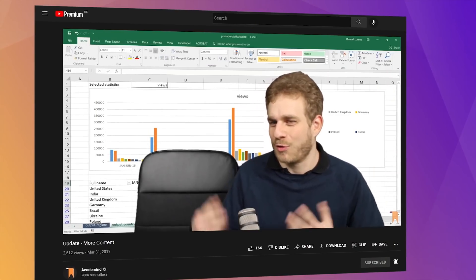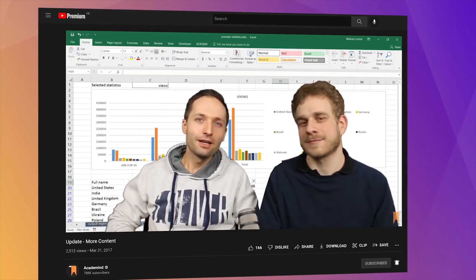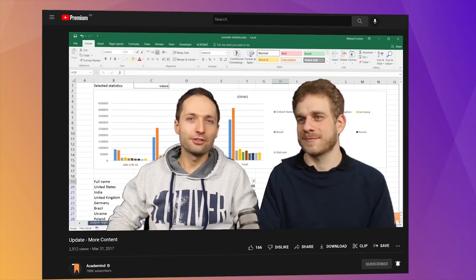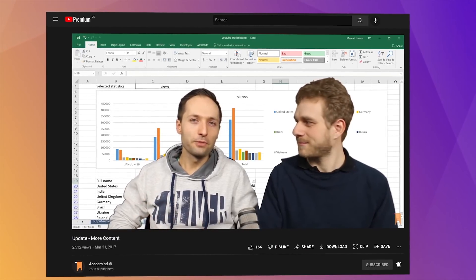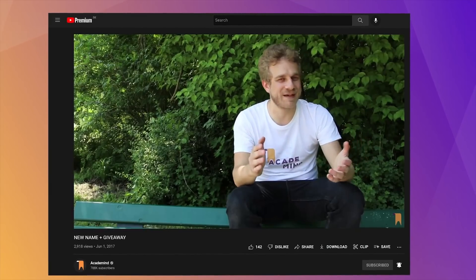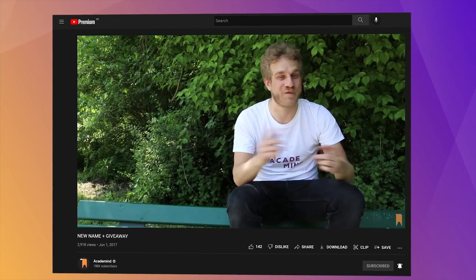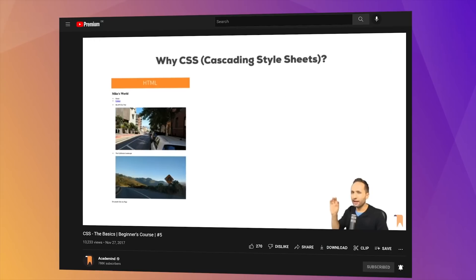So, welcome Manuel. Hi. Here I am, and the first time in front of the camera. The next step is to polish the channel itself, and for that we got a new name and new colors.